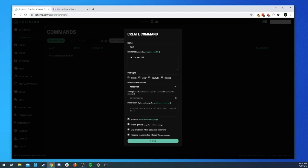For platforms, we can choose which platforms we want this command to work on. By default it will work everywhere, but if we wanted to only allow it on Twitch, Discord, or whatever, you just select the appropriate options to limit it. We'll go ahead and let all platforms use it.